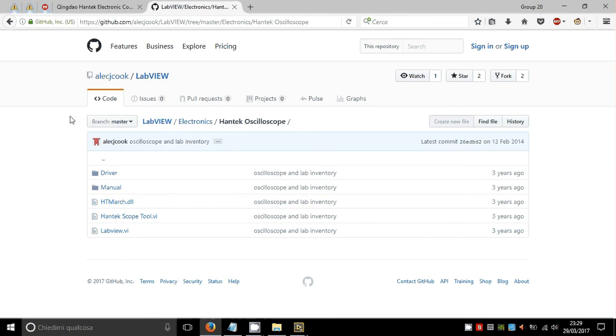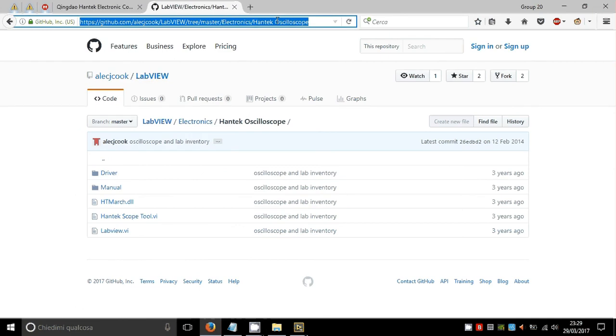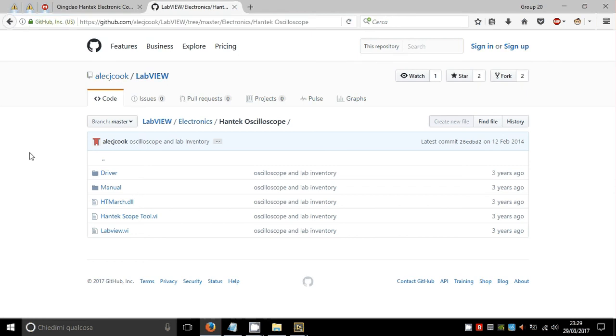Let's go on this website, you will find the link in the comment of this video, and download these three files: htmarch.dll, antecscope2.ve, and the labview.ve.